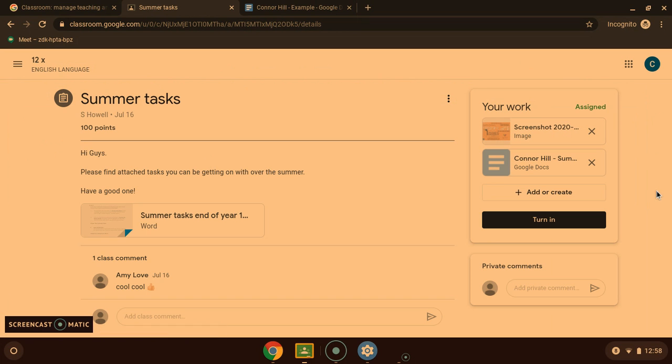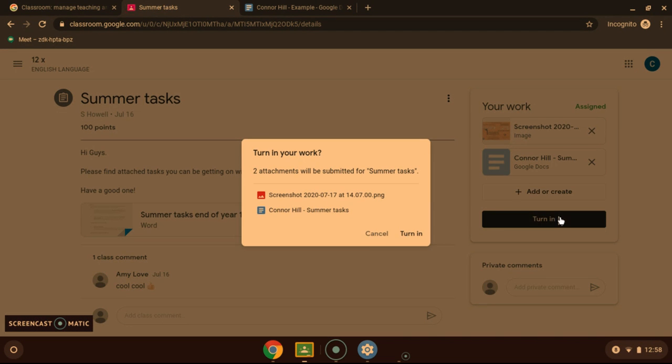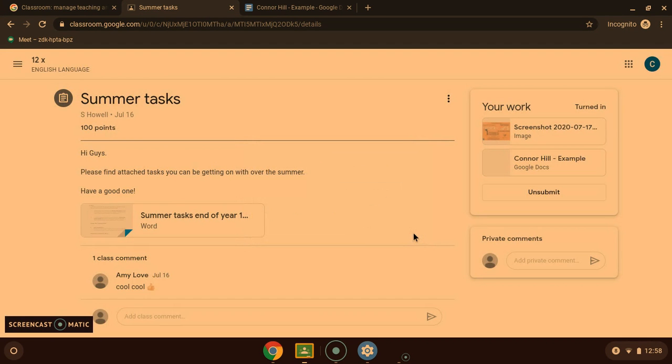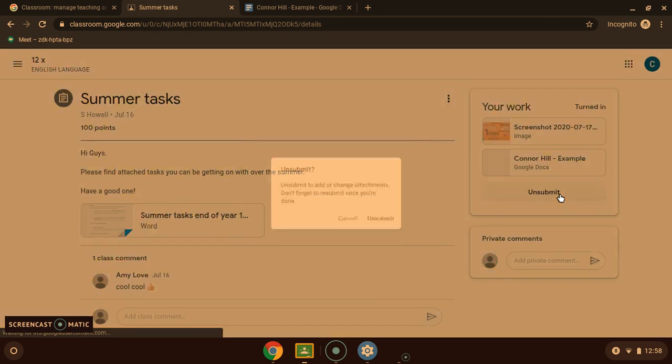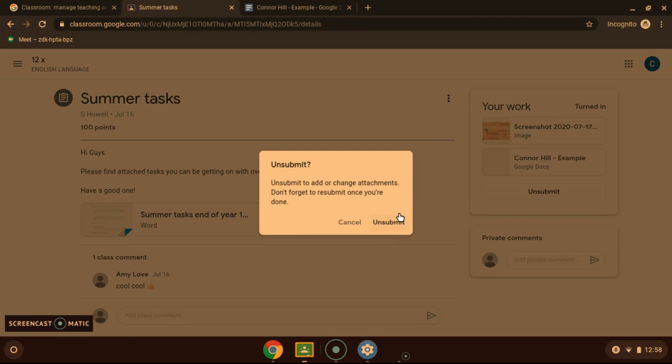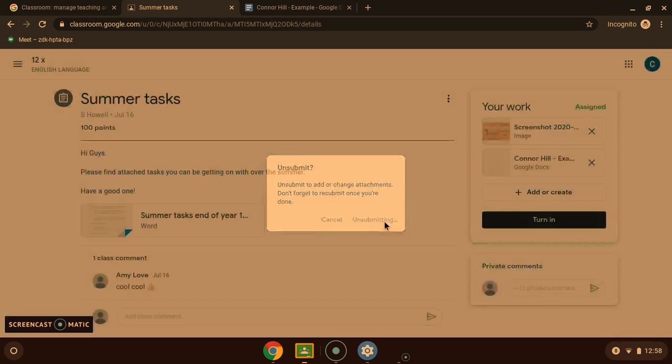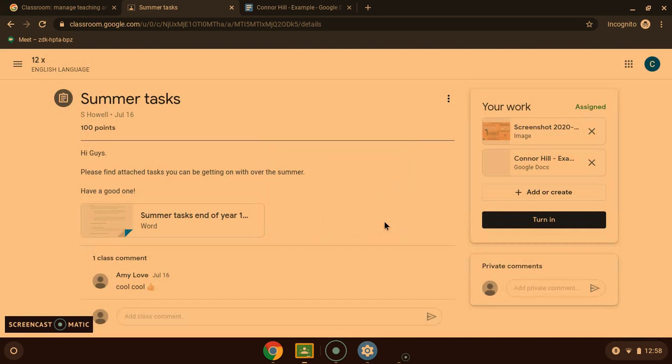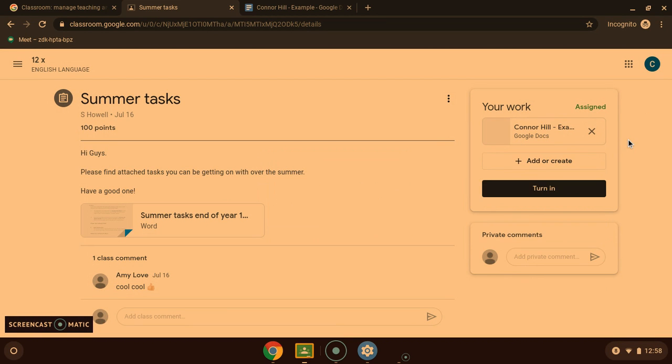Once you come back to it, when you are ready to hand in, just press turn in. That will then send it off to the teacher to be marked. But if you get to this point and realize you need to make a change, just press unsubmit. You can go in, make the changes, make the edits, and then come back, making sure you turn it in once you are actually ready to hand it in.